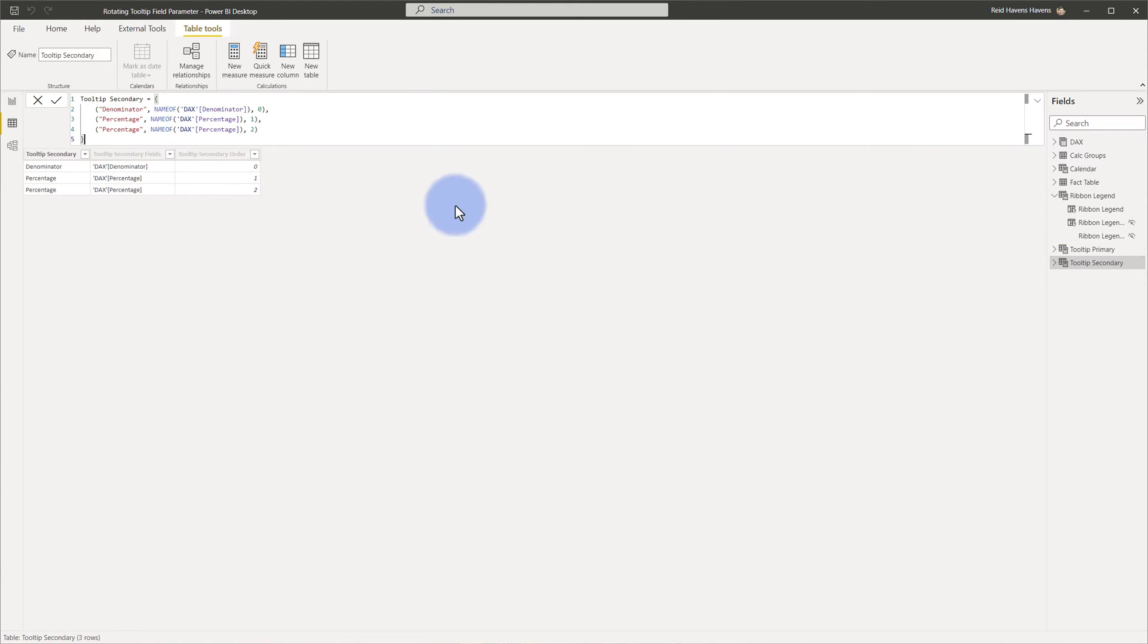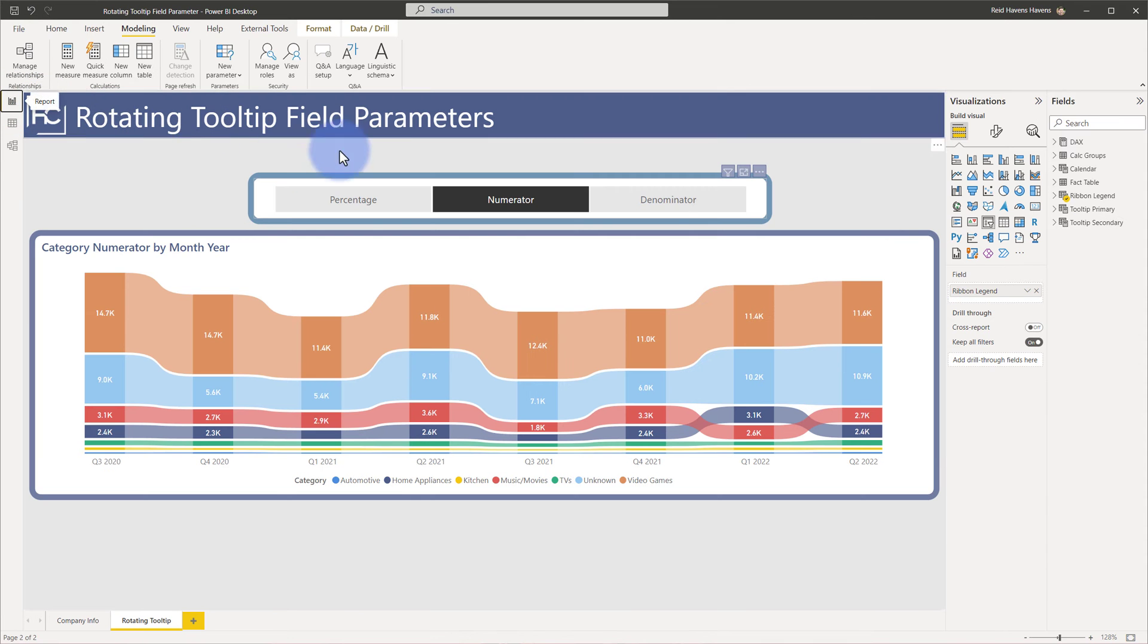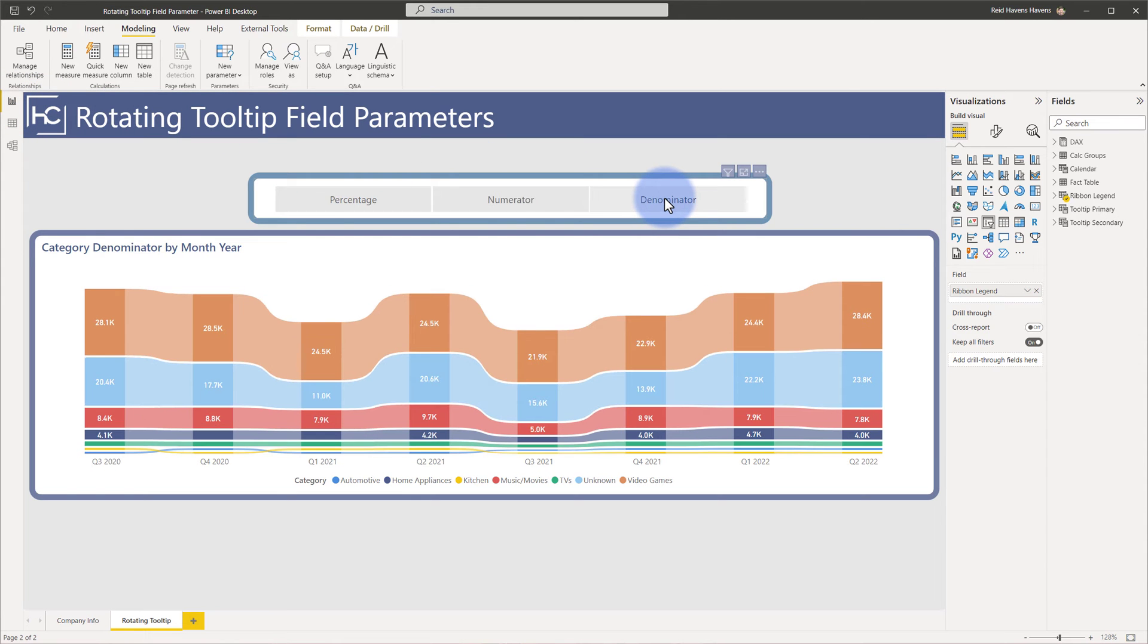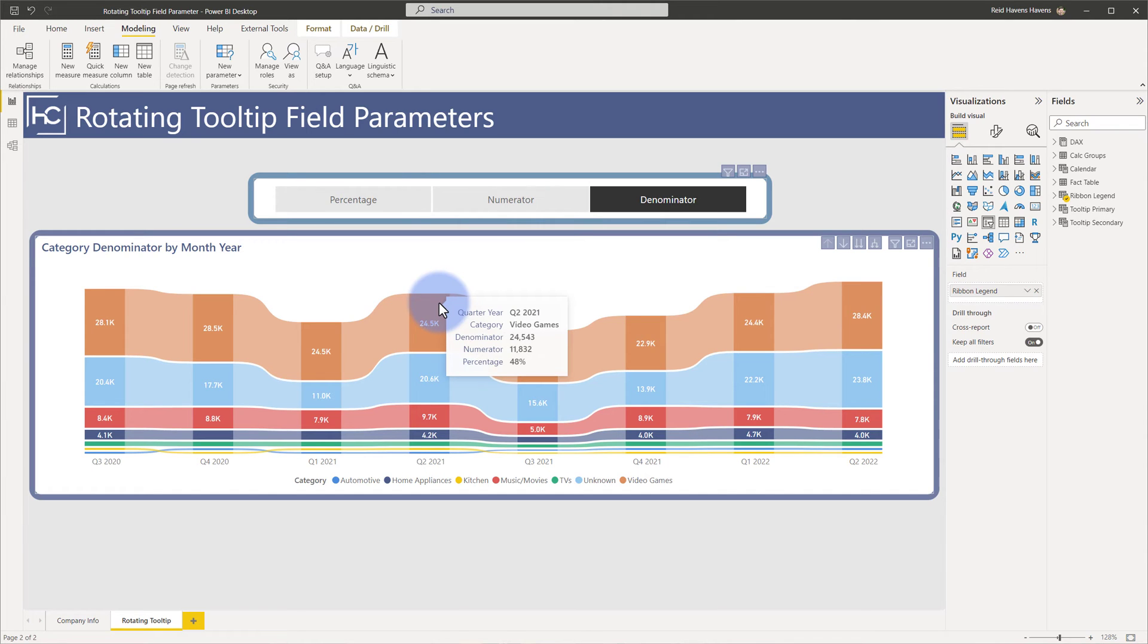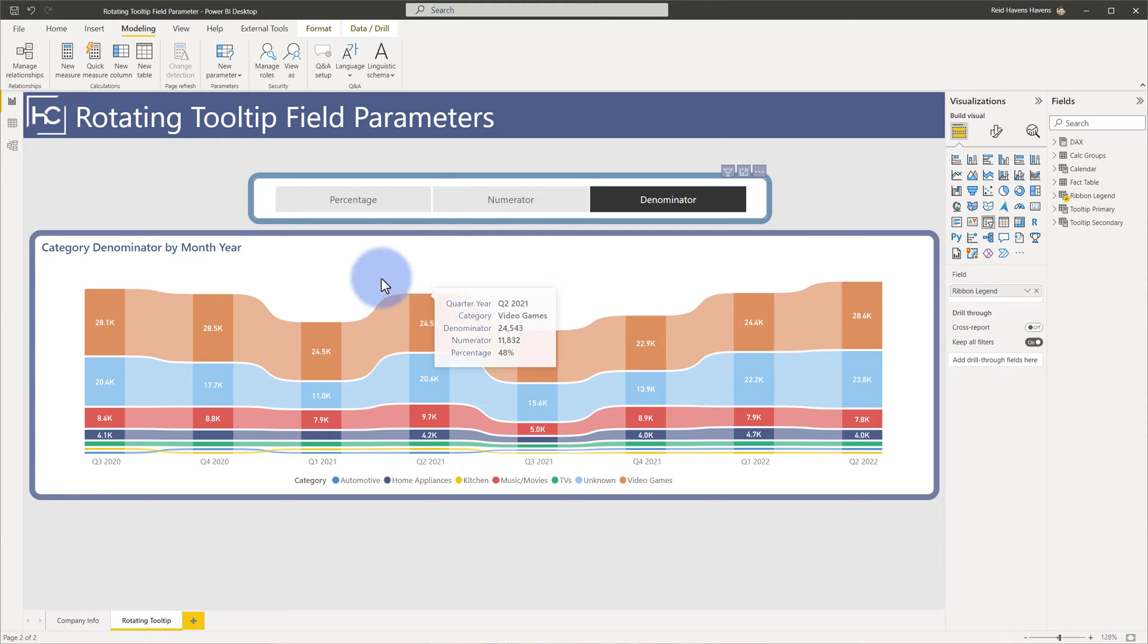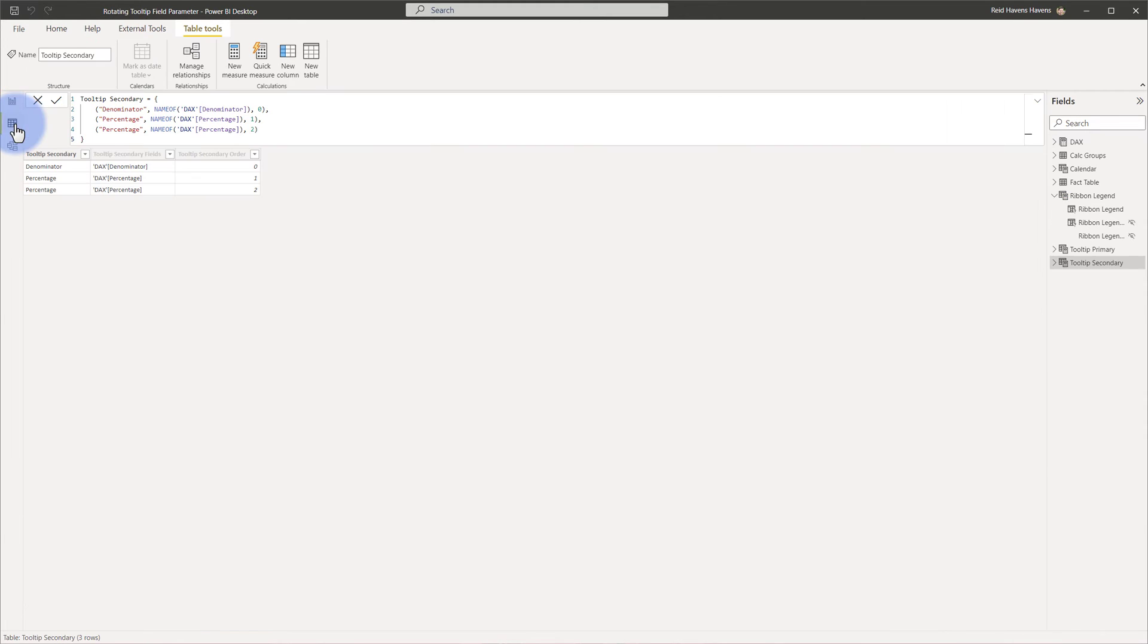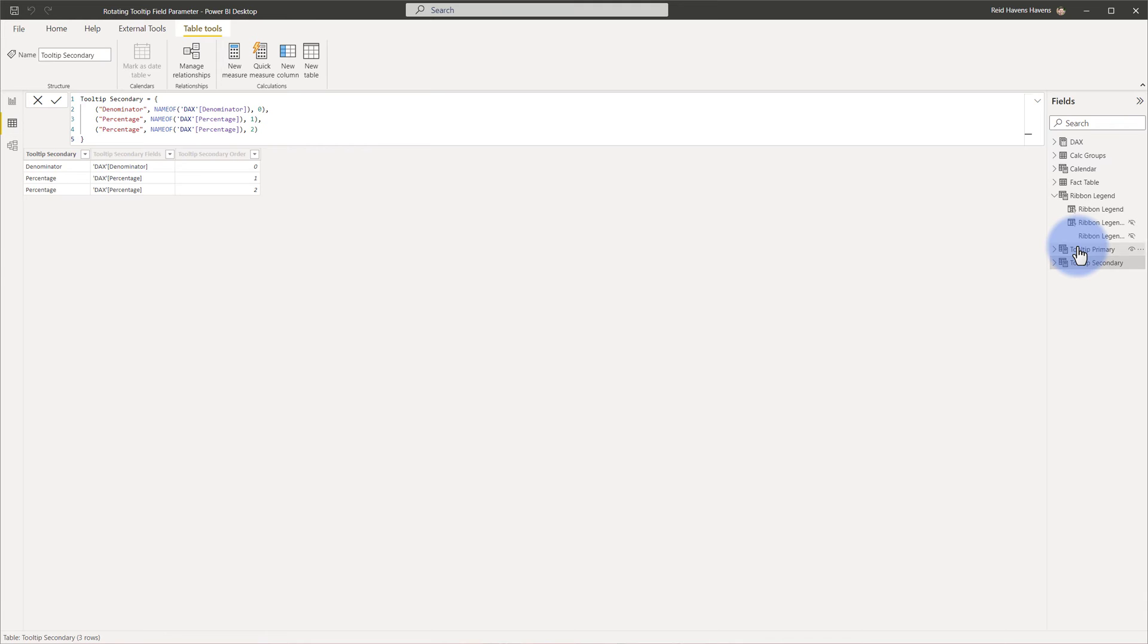So back to tooltip primary, there is the order of one, denominator's first. For secondary order of one, percentage is there as well. And last but not least for the denominator, which would be a two in that list, coming down to here, that would be numerator and then percentage. So we only ever see three at a time in any particular order depending on that filter.